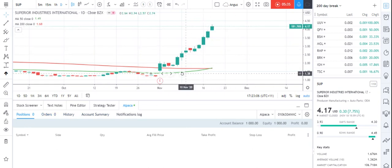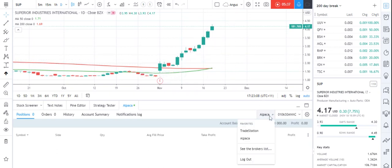Both Alpaca and TradeStation only allow you to buy US shares. Hopefully at some stage in the future, someone like Interactive Brokers will come along and allow you to trade stocks all around the world.